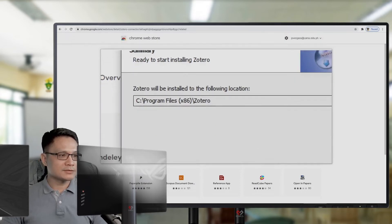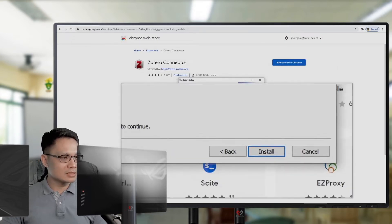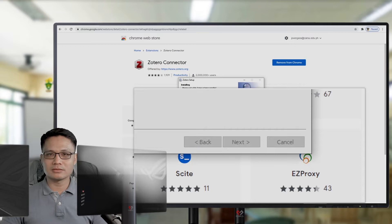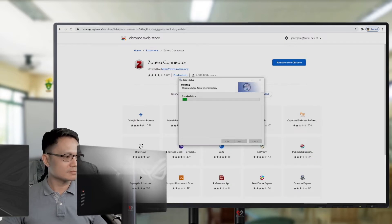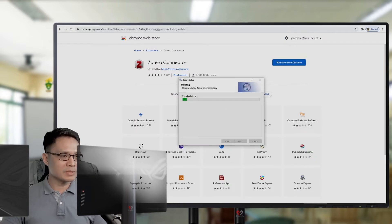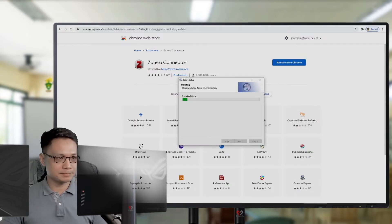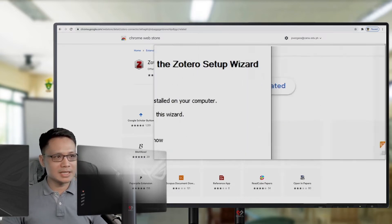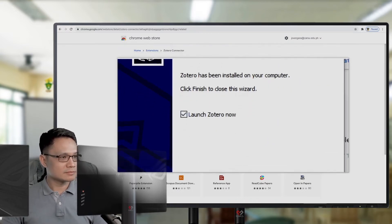After installing the software, this will run around one or two minutes only. But, of course, depending on your system. Okay. Just click finish and launch Zotero.